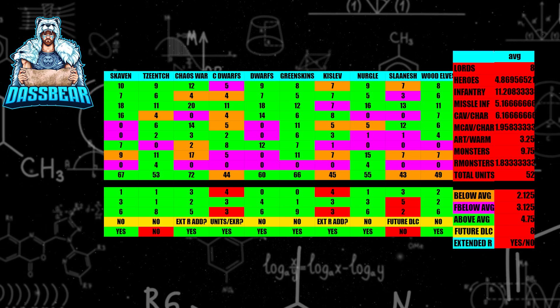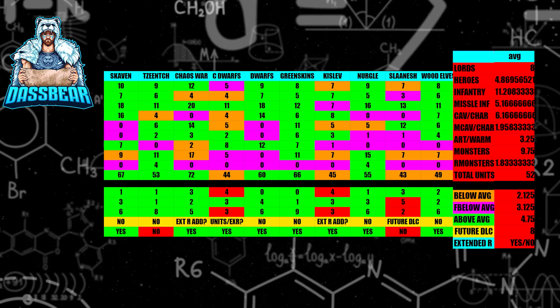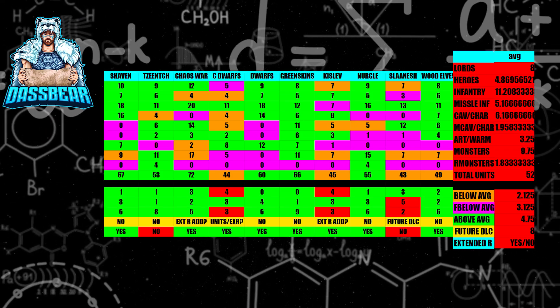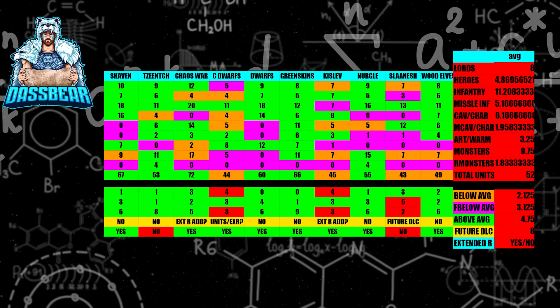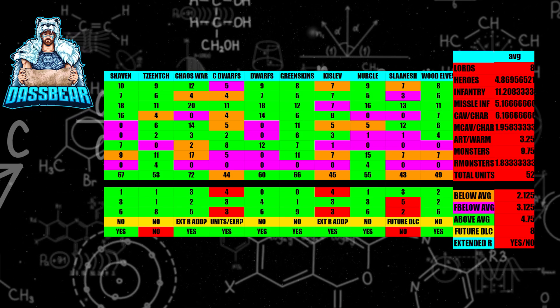Nurgle, obviously, I think it's done. They're above average now, and I think they're in a good spot. I don't believe Nurgle's going to get any more DLC in the future.